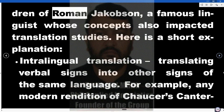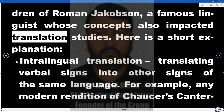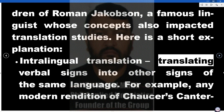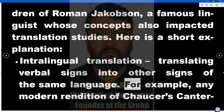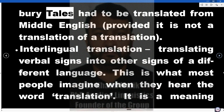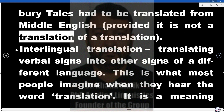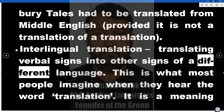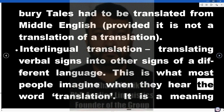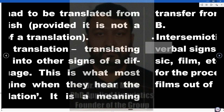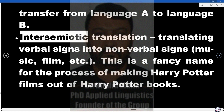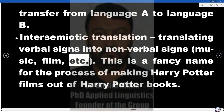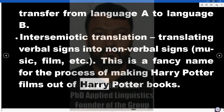These are the brainchildren of Roman Jakobson, a famous linguist whose concepts also impacted translation studies. Intralingual translation: translating verbal signs into other signs of the same language — for example, any modern rendition of Chaucer's Canterbury Tales translated from Middle English. Interlingual translation: translating verbal signs into other signs of a different language — this is what most people imagine when they hear 'translation,' a meaning transfer from language A to language B. Intersemiotic translation: translating verbal signs into nonverbal signs such as music or film — this is the process of making Harry Potter films out of Harry Potter books.